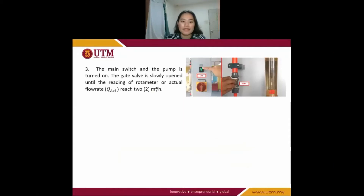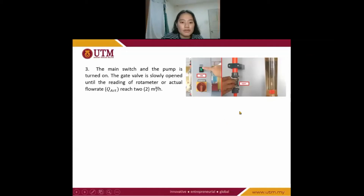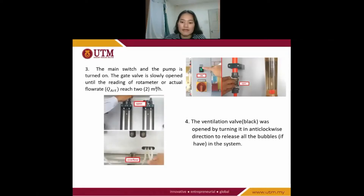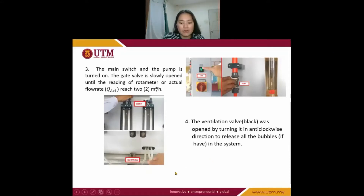Third, the main switch and the pump are turned on. The second pump is slowly opened until the reading of the flow meter reaches 2 cubic metres per hour. Next, the ventilation pump — the black one — was opened lightly in a counterclockwise direction to release all the bubbles in the system.